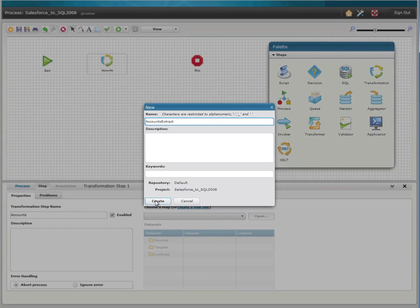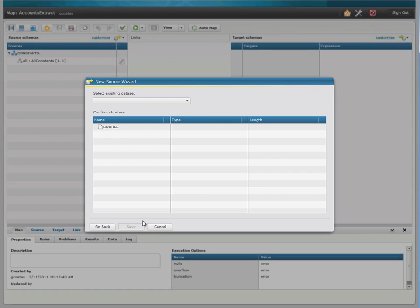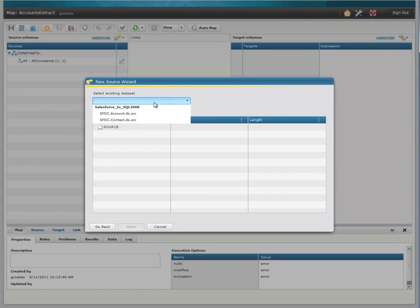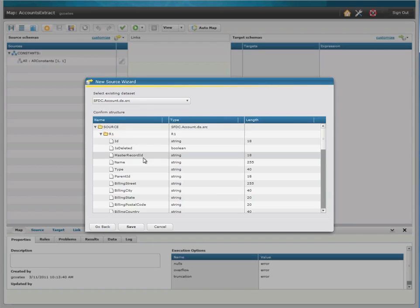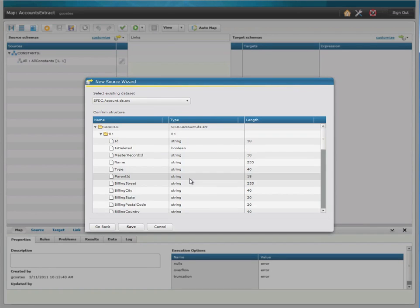We name our map and click Create, and then we can choose our source Salesforce dataset, which I created earlier. Here's the schema and all the available fields that we can migrate.